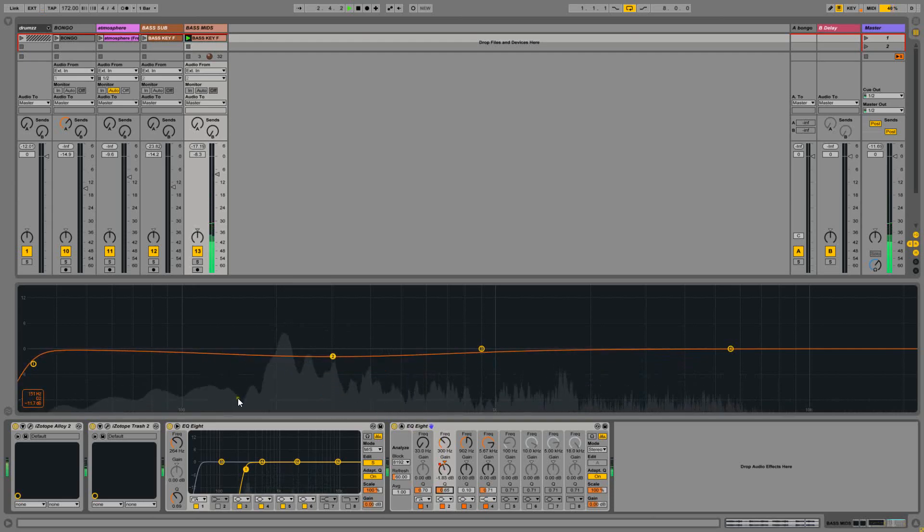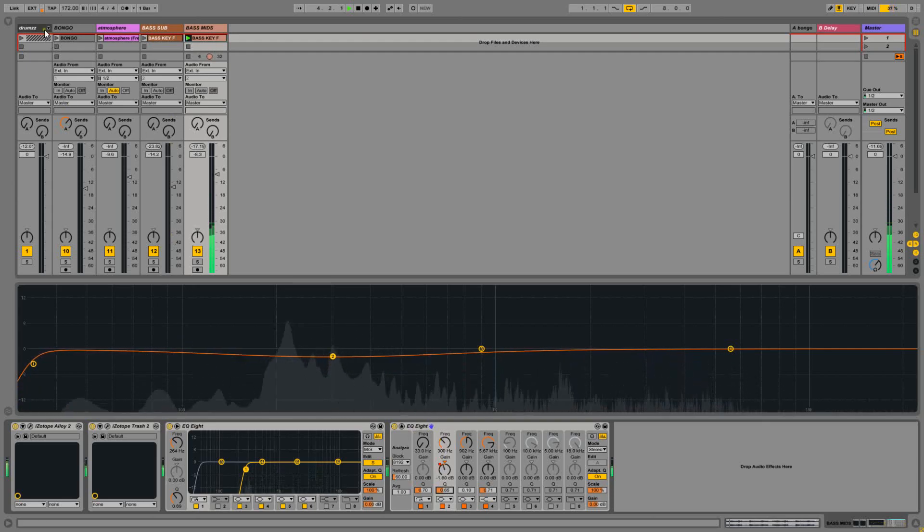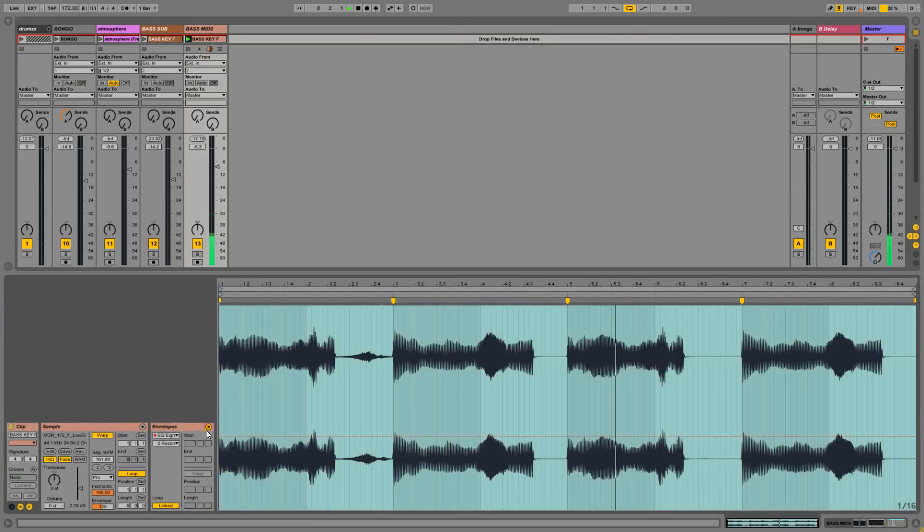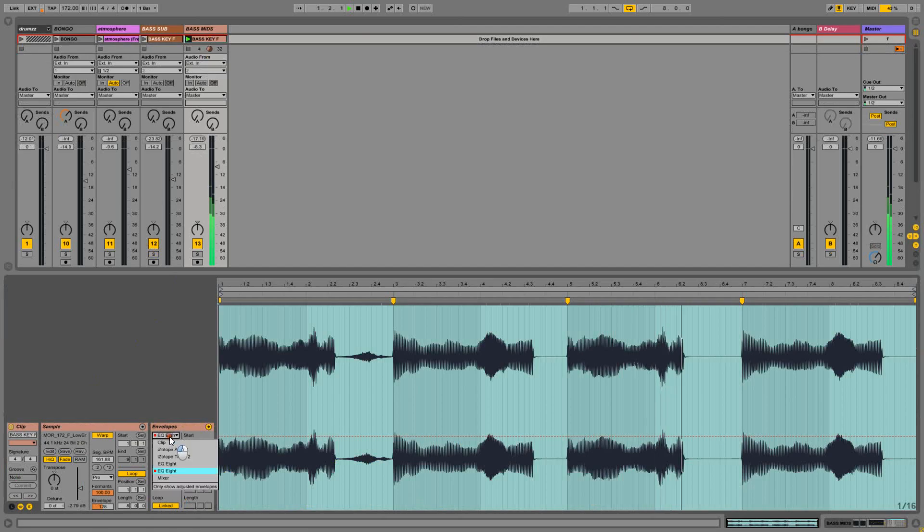It's covering the 200 Hz mark as well. So the same thing. Expanded the envelope section. EQ8.